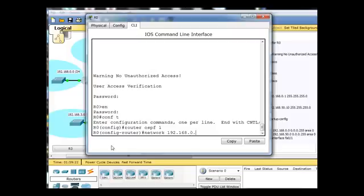it's the 0.0 network, 192.168.0.0, the wildcard bits, and area 0.